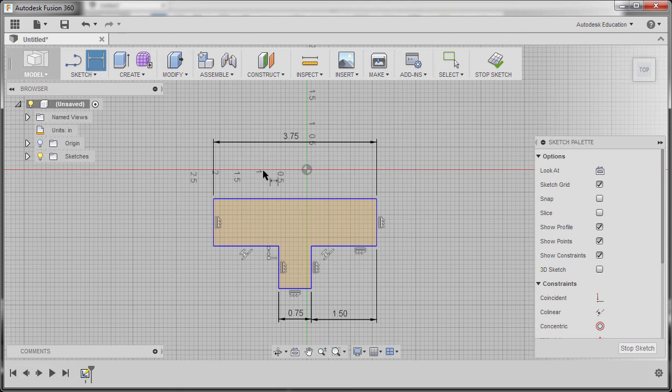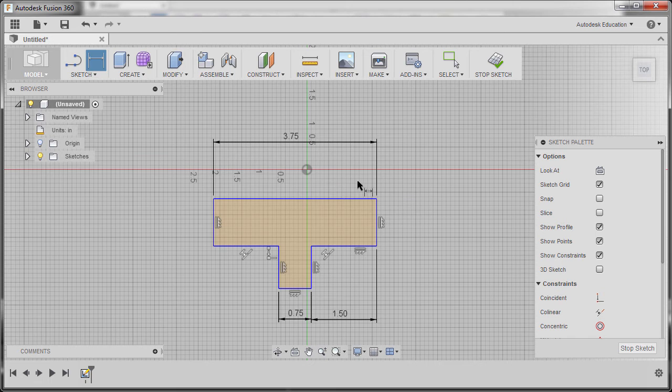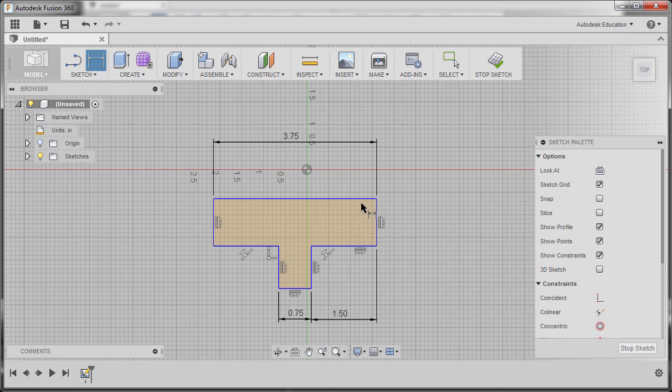Now the key item for revolve is creating half of the sketch. So if our diameter here is 1.5, then it's 1.5.